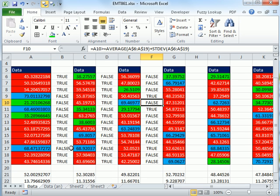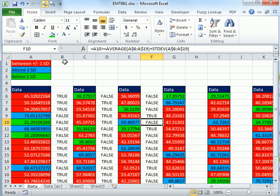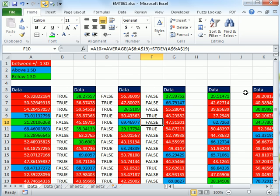So there you go. Conditional Format, plus or minus 1 standard deviation, above, below. Create one formula. Use the Format Painter to copy to separate columns using a logical formula and mixed cell references. See you next video.